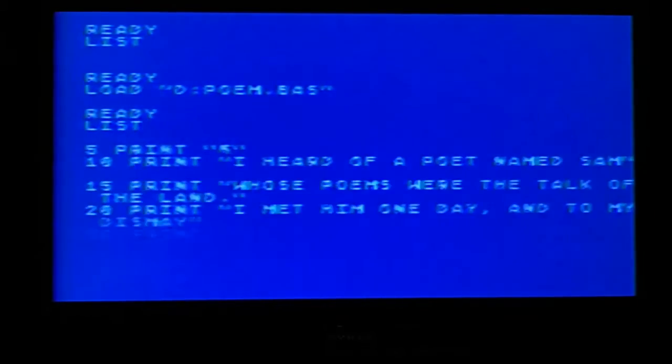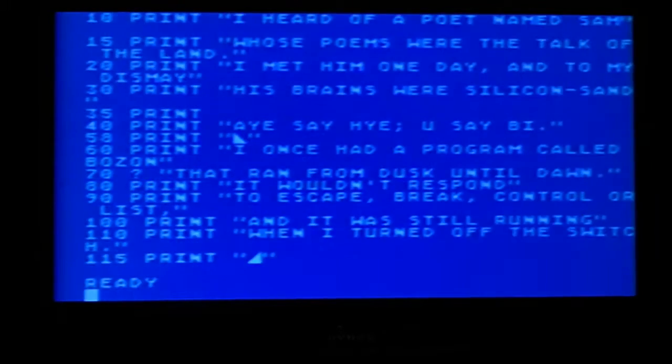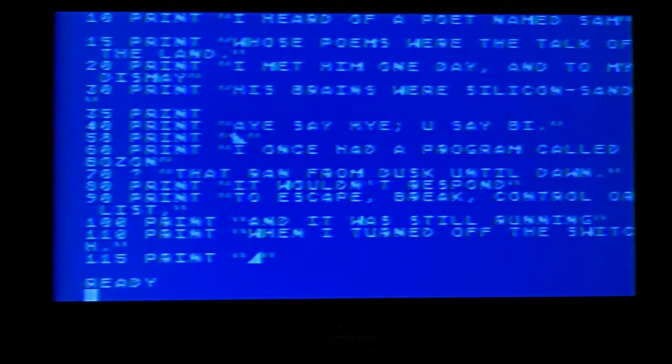Type the word load, hit shift 2, the word D just like we did, the quote, and the name of your file. Now you see ready? Type list and voila. There's our program now on disk. We can retrieve it anytime we'd like to.